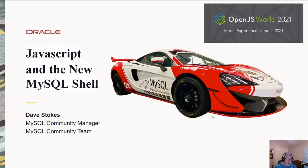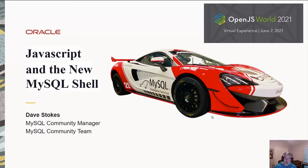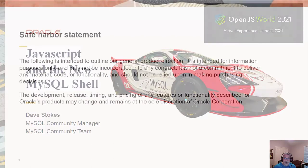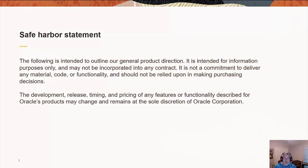I've been on the MySQL community team for just over a decade. Before that, one of my jobs was the head of the certification department. And I'm going to show you how to extend the new shell that we have with JavaScript. But first, since I work for Oracle, I have to post a safe harbor statement.